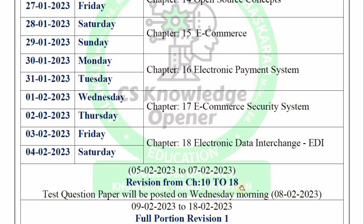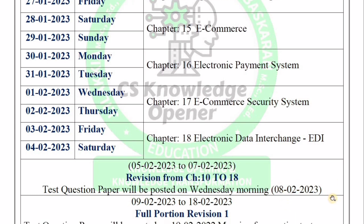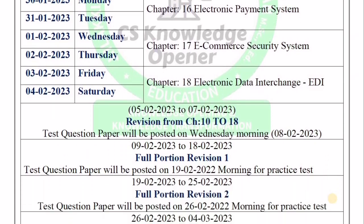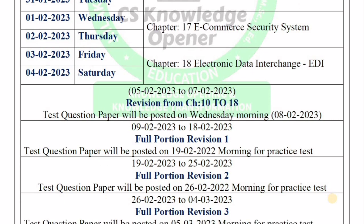After Chapter 18, there are revisions. When you come in on the 8th, there is a question paper on Wednesday morning. After the test, you can review it in the evening or read through the chapters. So there are three full portion tests. Full portion revision 1 covers from the 9th to 18th — first chapter to 18th chapter.